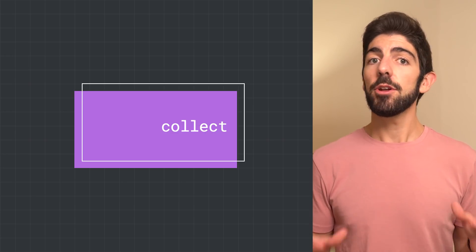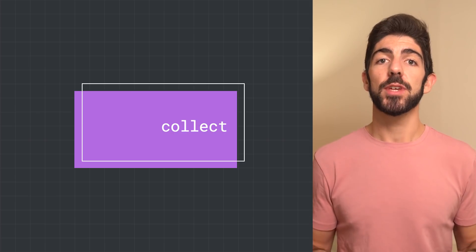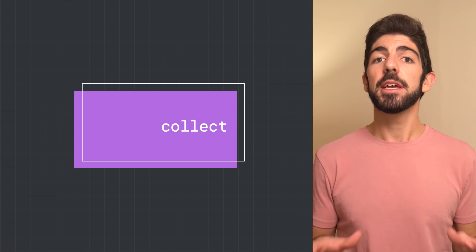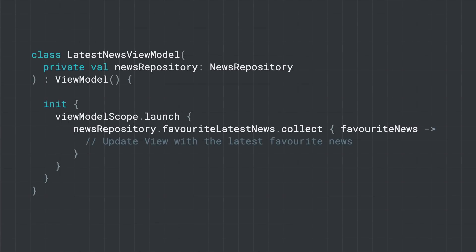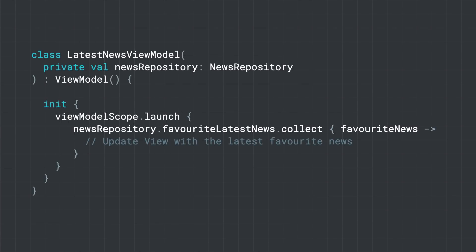With collect, you get all values at the time they are emitted into the stream. Now, in our view model, in this case, the latest news view model, we want to consume that flow to get notified of the news and update the UI accordingly.